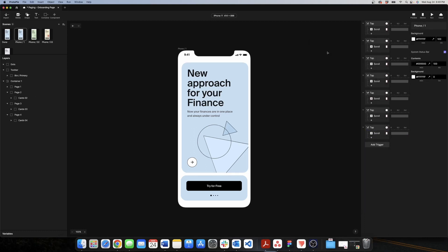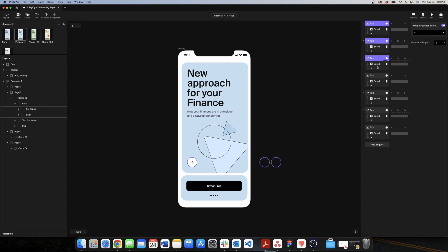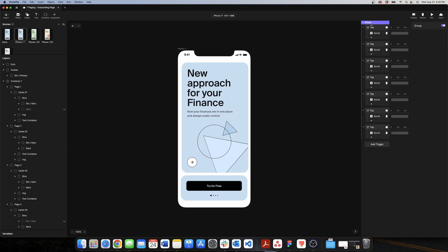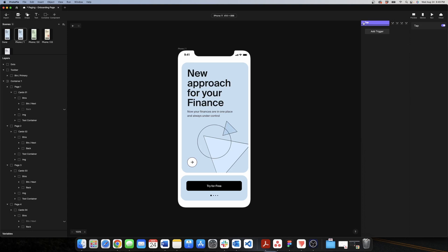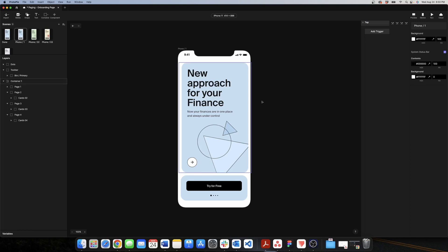Before moving on, I want to show a way to organize your triggers in Protopi. Since we have many of the same type of trigger, we can group them under a folder and call it 'tap'. Select the triggers, group the selection, and rename it 'tap'. This makes your screen much cleaner and easier to work with, especially when you have the same trigger type multiple times.